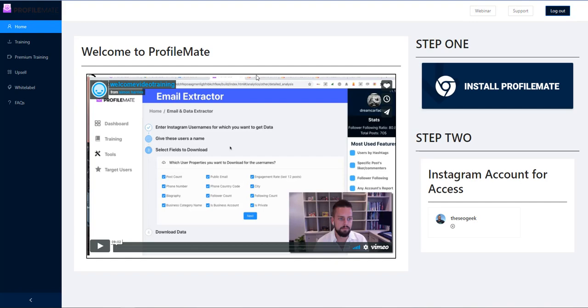But for what I wanted it for it's working really well so I want to give you a little tip of how to use this. Because everybody every man and his dog is going to be going out there getting the email addresses out of Instagram which is what this does, and then emailing them.